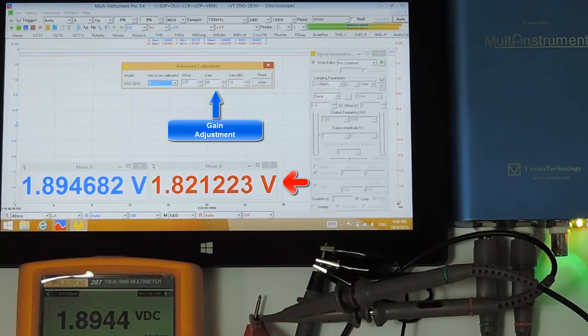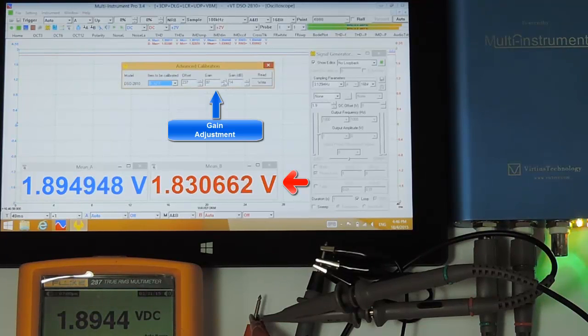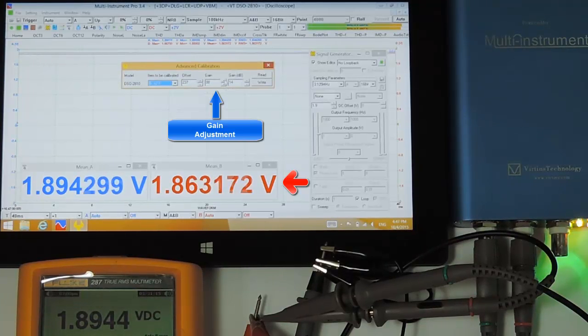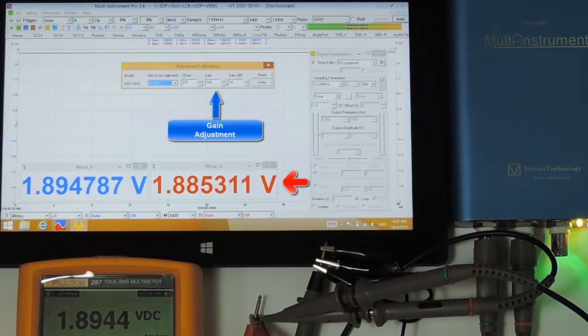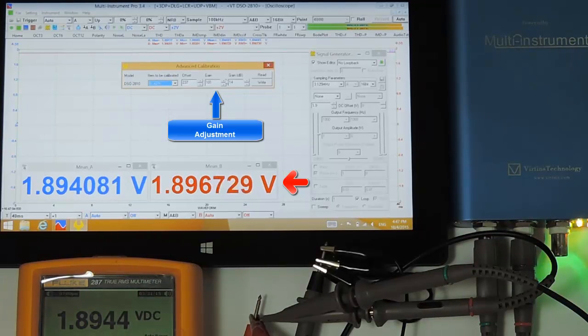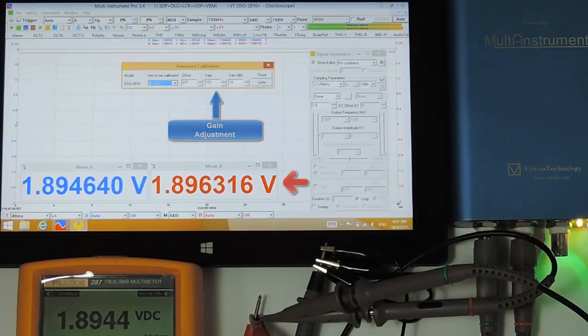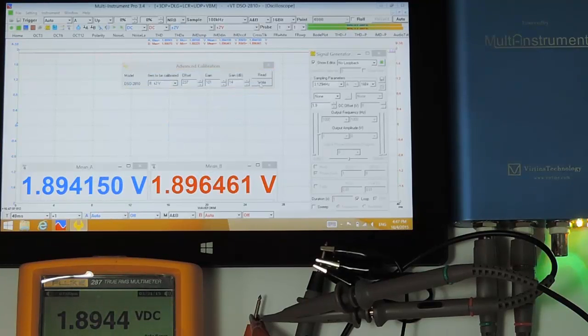Then adjust the gain for channel B. Okay, this is the best value we can get. Save it in the hardware.